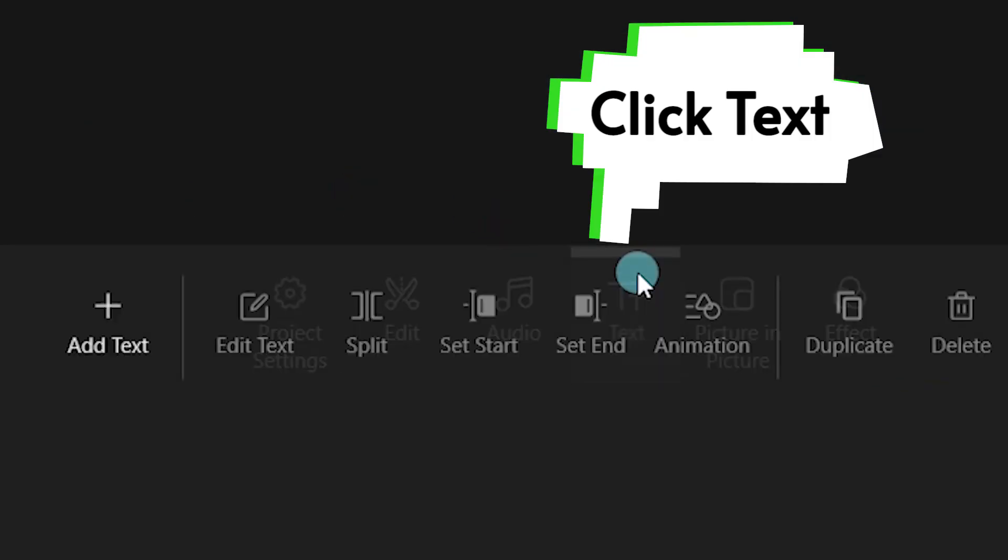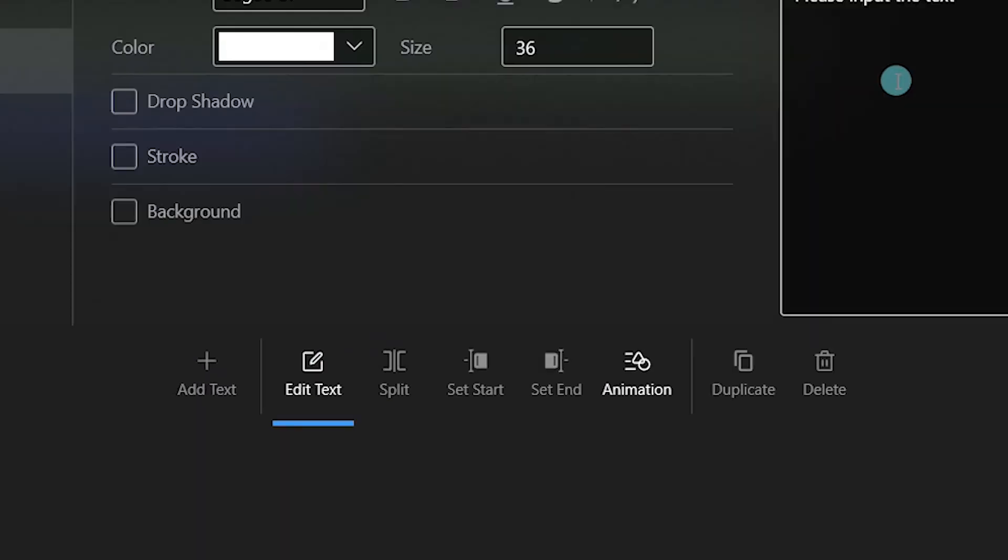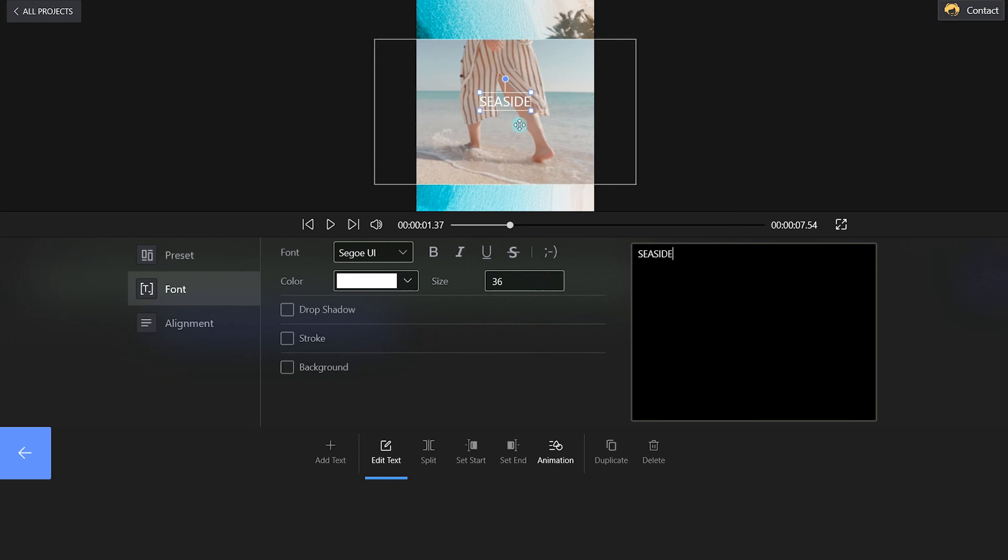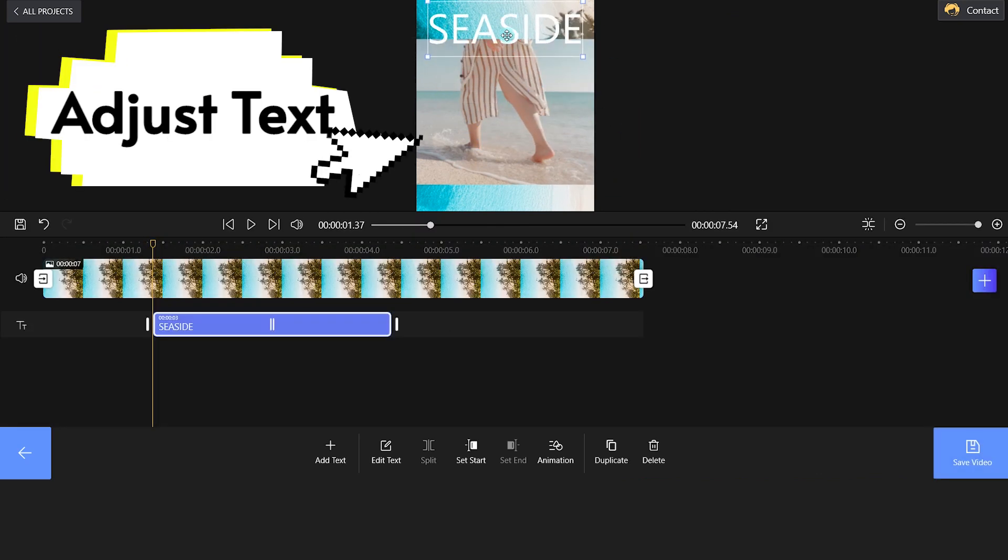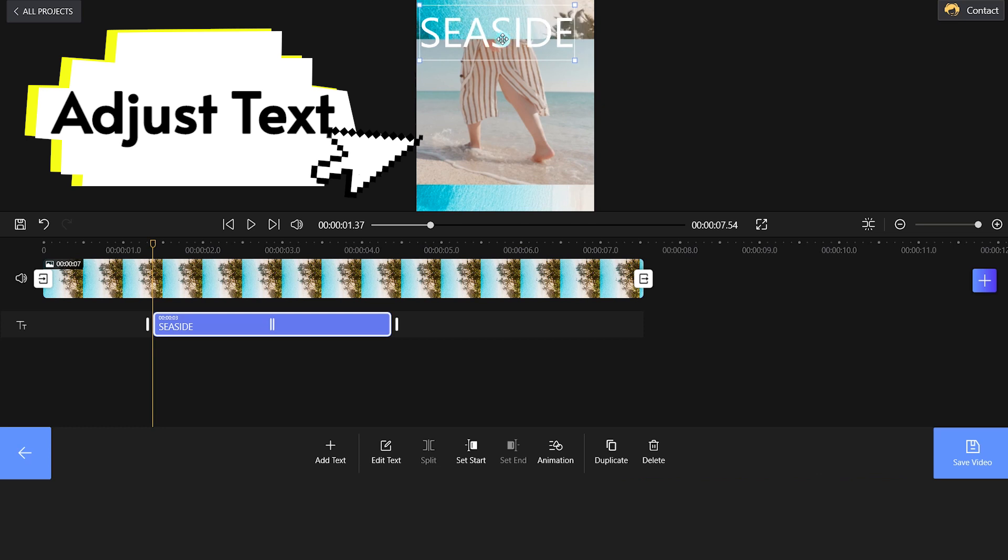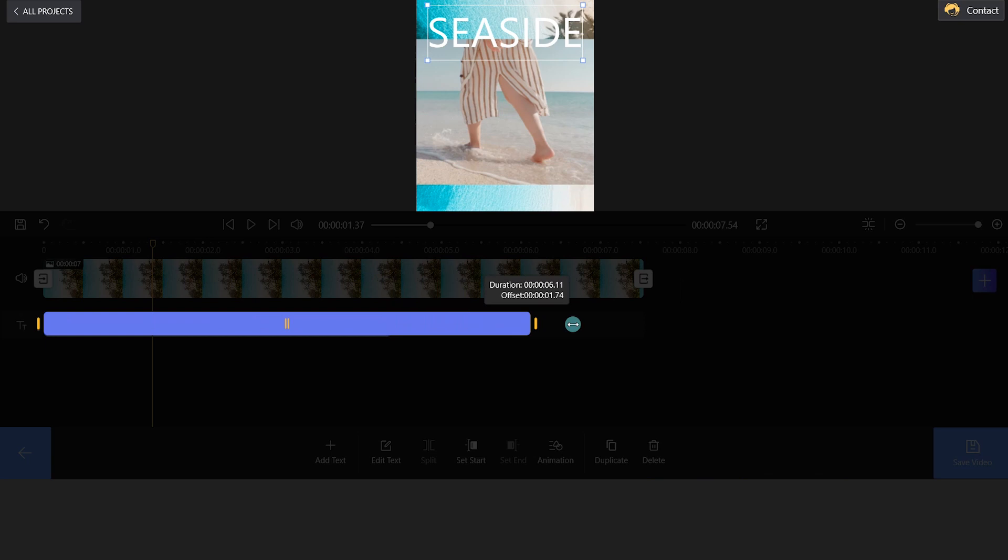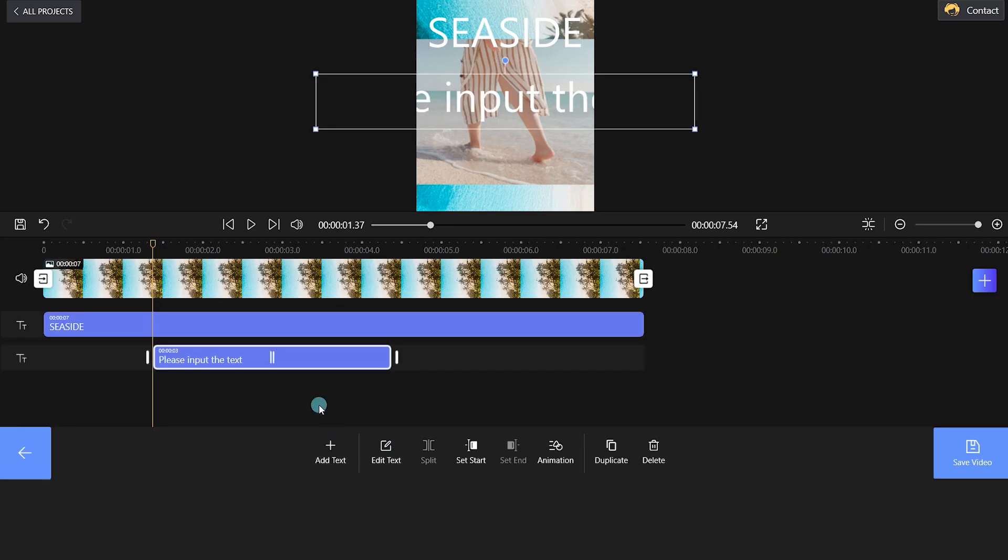After that, click Text and enter relevant words in the text box. Now, click and hold small buttons to adjust the text size. Drag the white bar to make the clip longer.